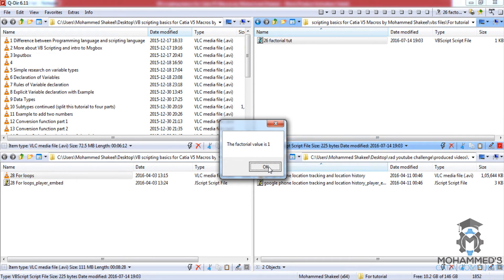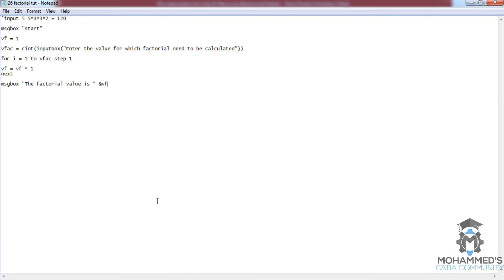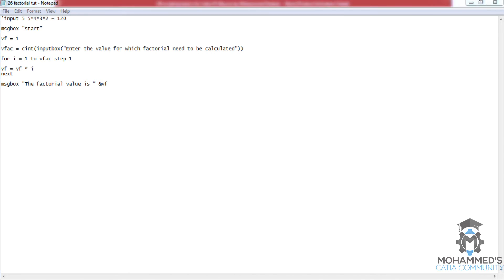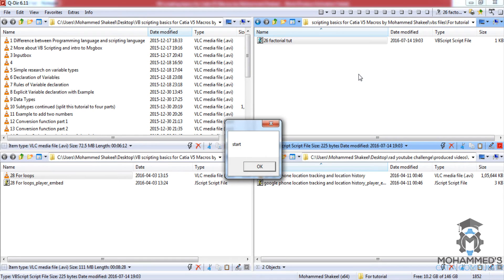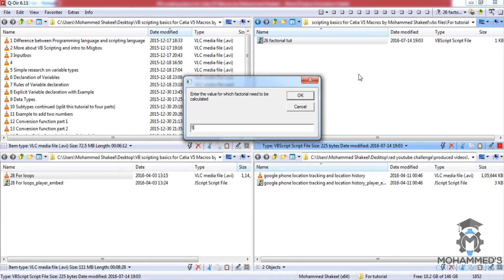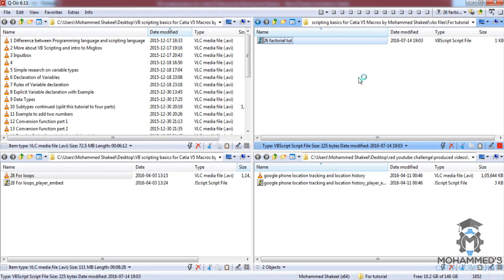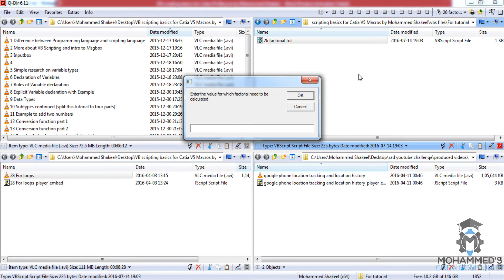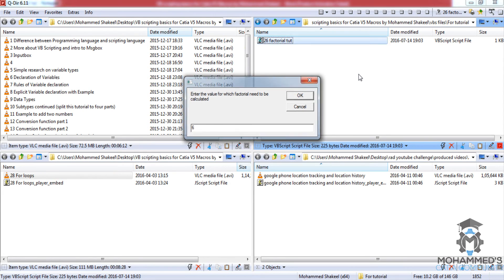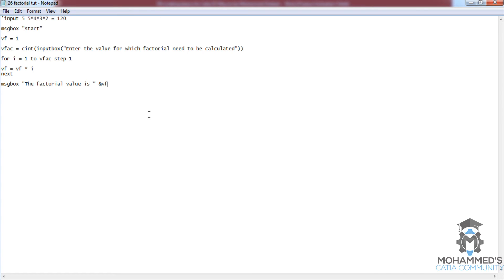The factorial value is 1. It's wrong, so there is some error. vf equals vf multiplied by... it's not 1, it's vf multiplied by i. So there is an error. Save, try running it again. Give 5... 120. Let's try with a different input, maybe 6... it's 720. So it works. Now let me explain